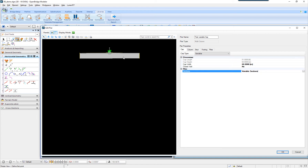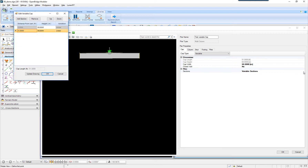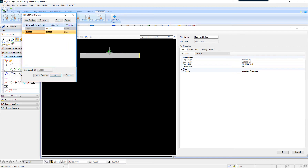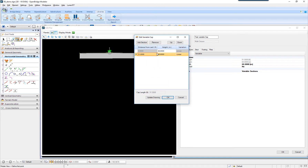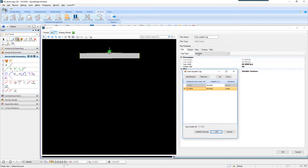As you can see, let's go with the variable caps and this is how you do it. As you can see, it has defaulted to a rectangular cap as I switched this. Anyway, let's do this. Distance 0 — so distance 0 will be starting from the left and the height is 60 inches. Let's set this to 10 inches and then update the drawing and see what happens.